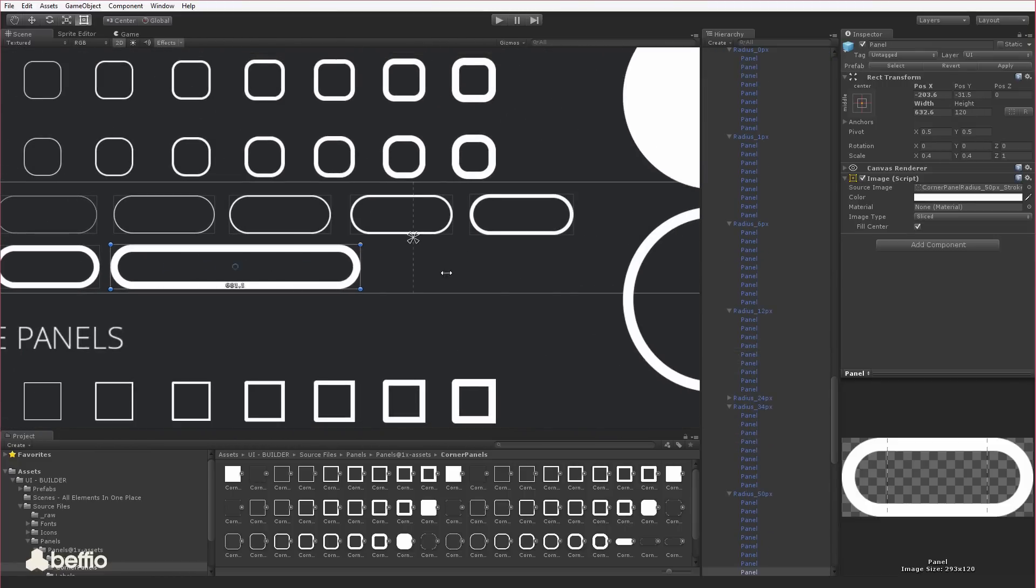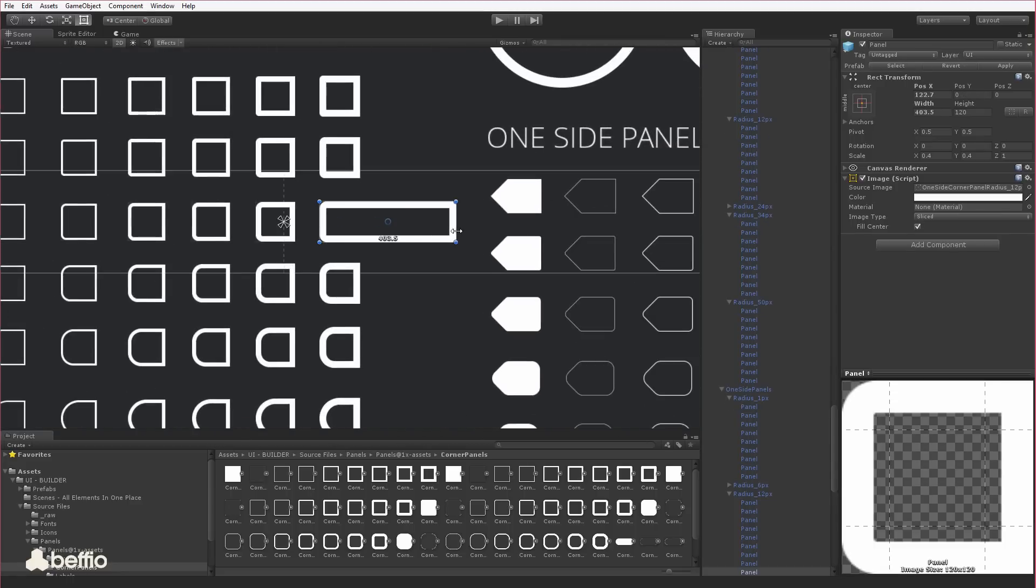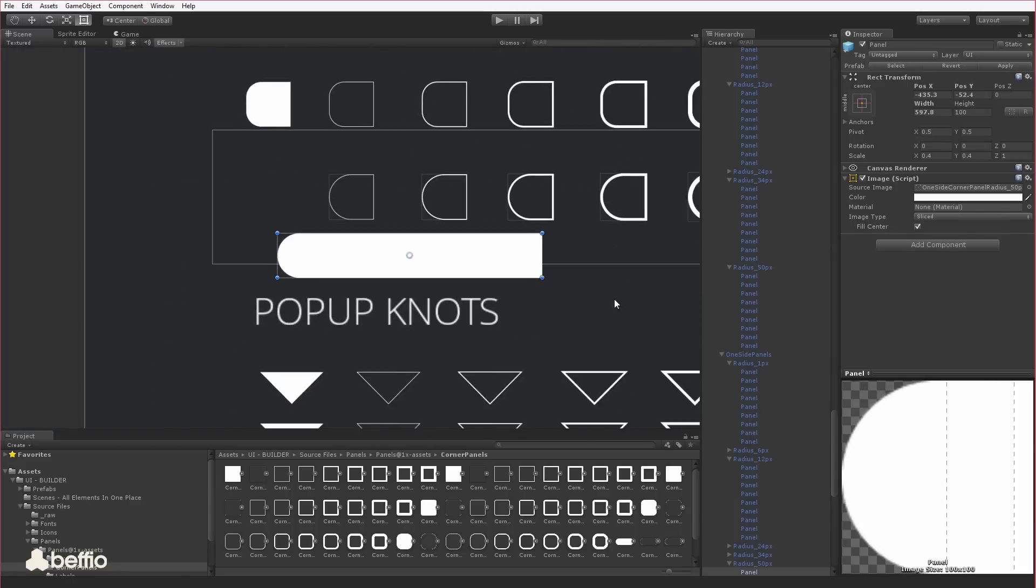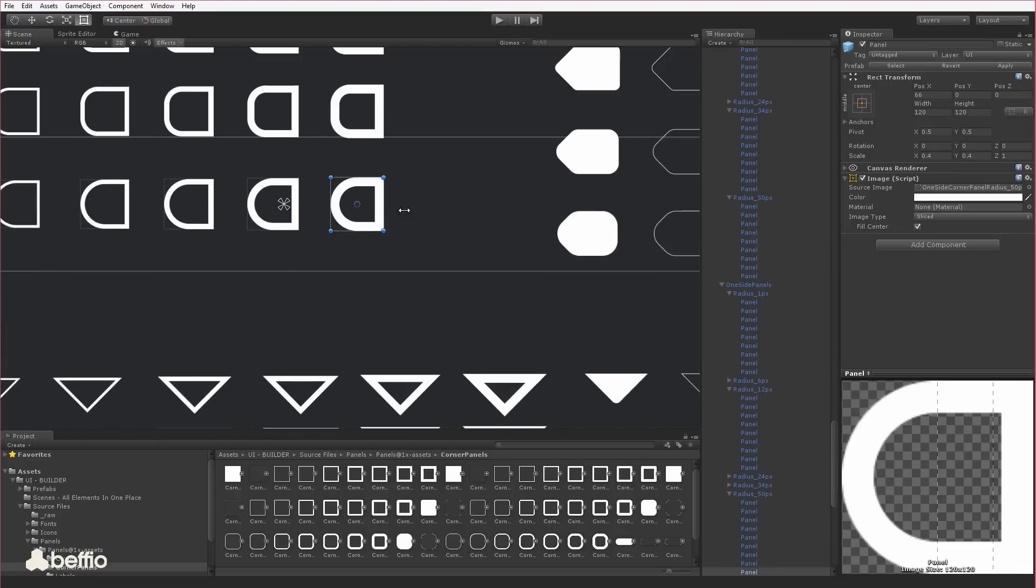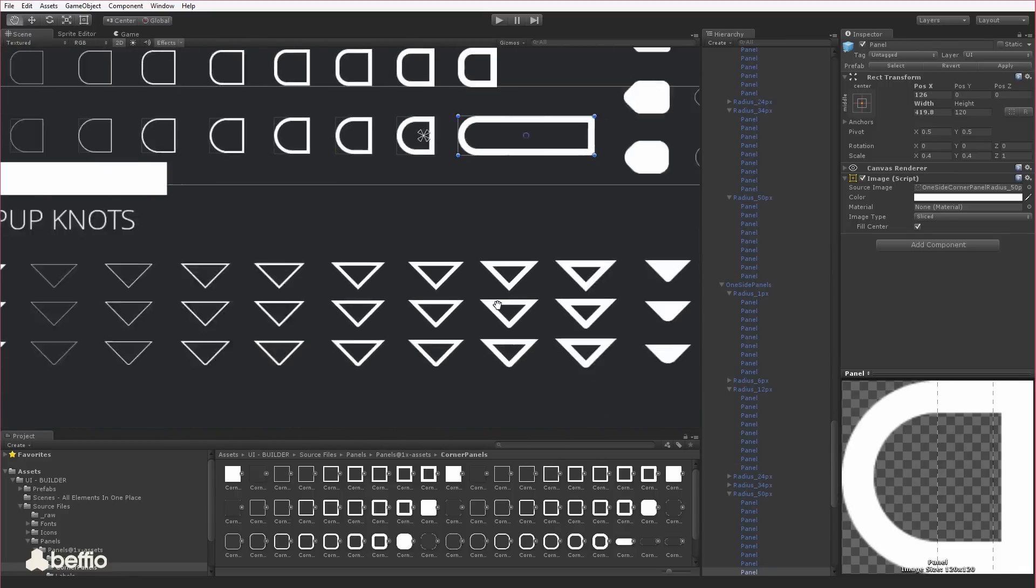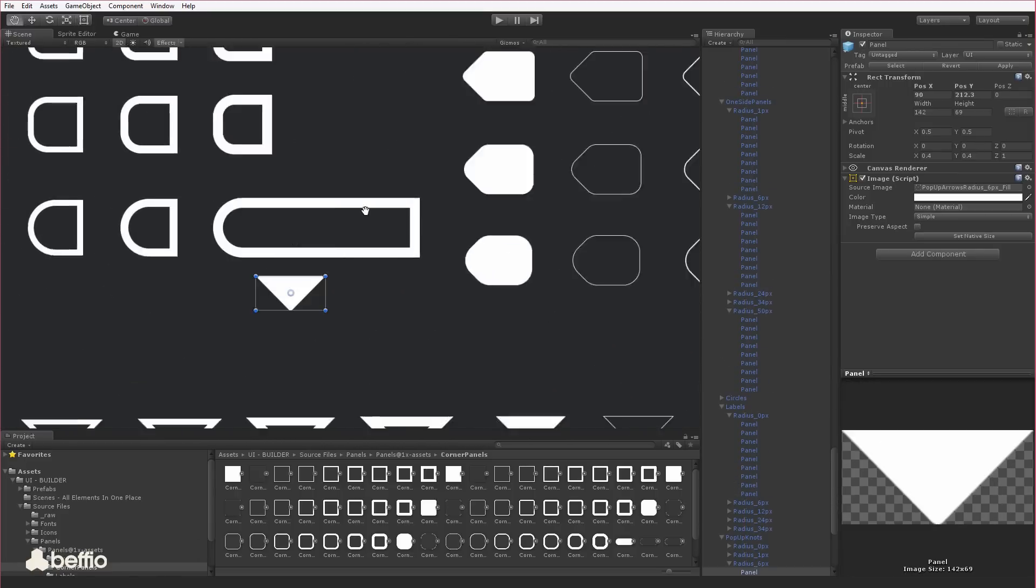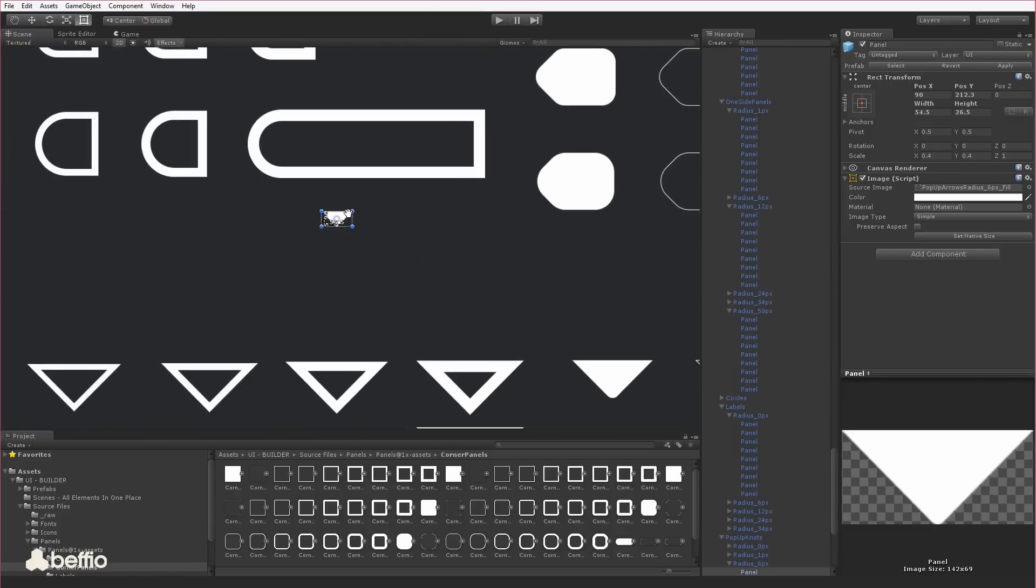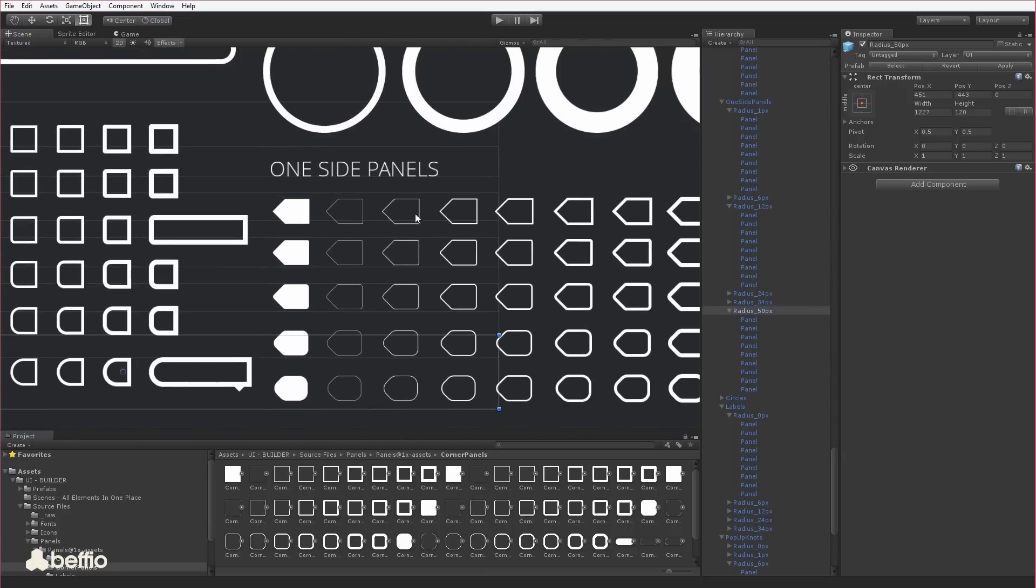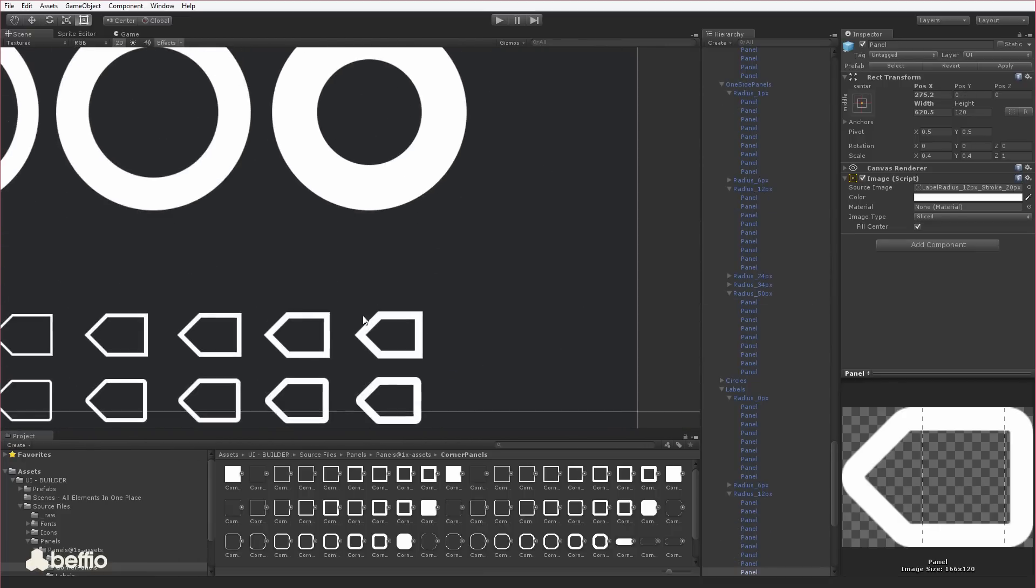These basic elements can give you an almost infinite number of possibilities for creating base shapes, panels, bubbles, buttons, labels, tags, and windows. There are almost 200 sliced sprites to build your core UI.